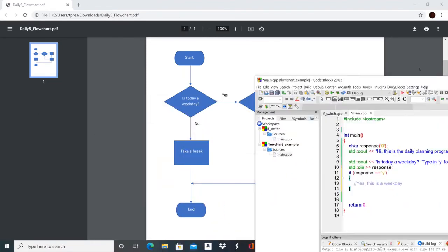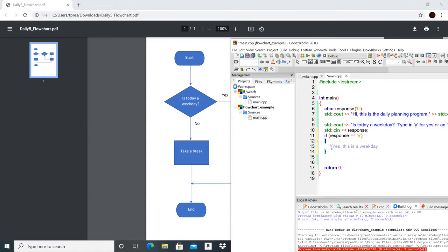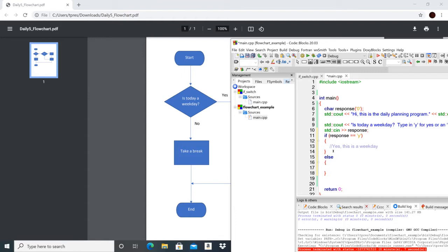We also have an else case, so let's build that as well using the keyword else with its open and close braces. Be careful with braces — most IDE editors will automatically insert the close brace when you type the open brace, so if you wind up with multiple close braces you may not need to type it. This else block will represent the 'not a weekday' case.